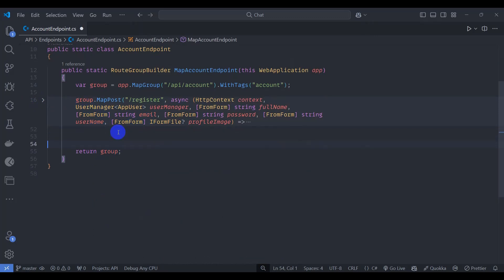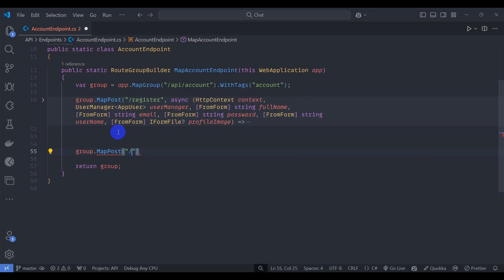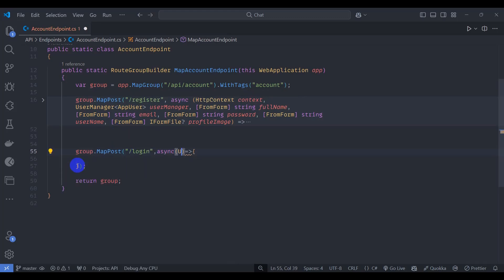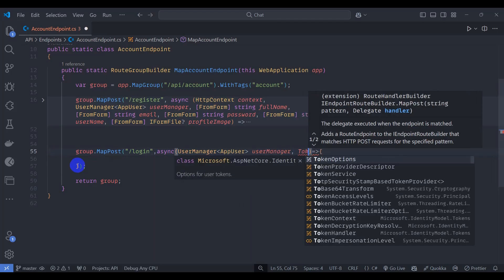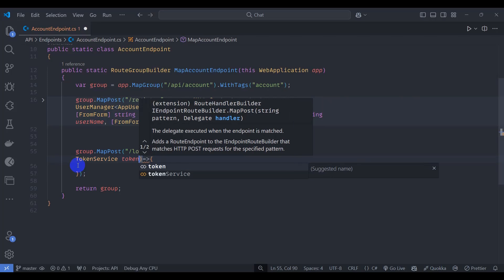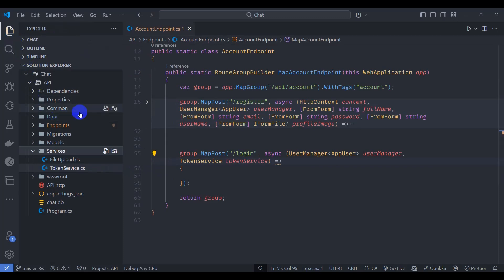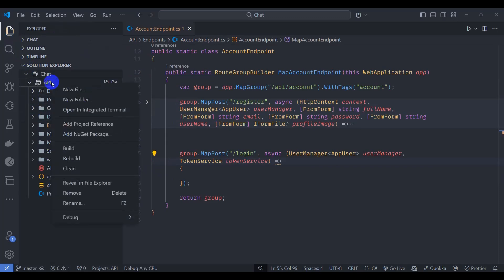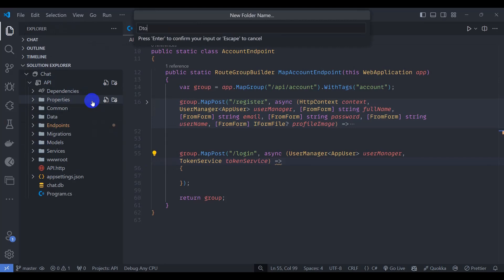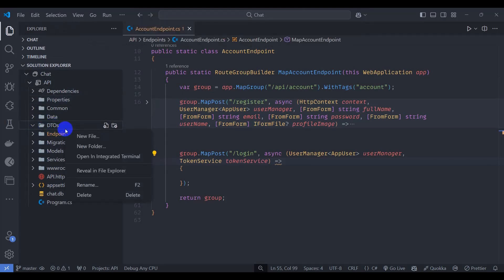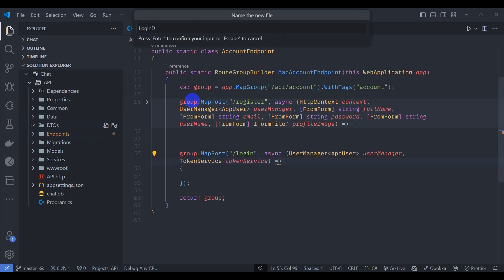Here let's create a login endpoint: group.MapPost login async. Let's inject UserManager of type AppUser and also TokenService. In the explorer, let's create a folder named dto, and inside dto let's create a LoginDto class.